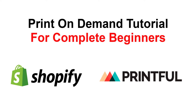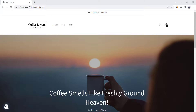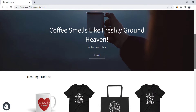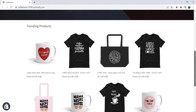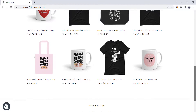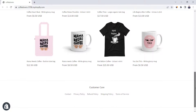I'm James, and in this print-on-demand tutorial for complete beginners, I'm going to show you step-by-step how to use Shopify to build your own print-on-demand store. In this video, we're going to build this amazing print-on-demand store for coffee lovers. So let's not waste any time and get started.